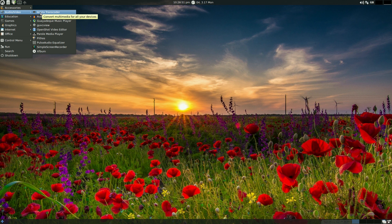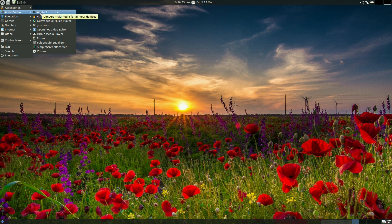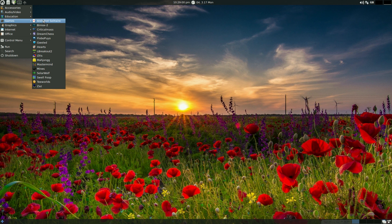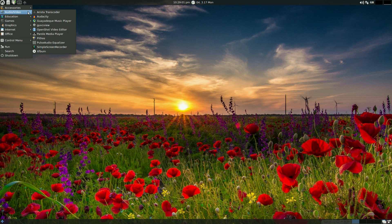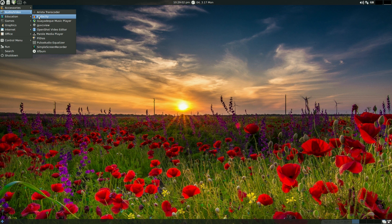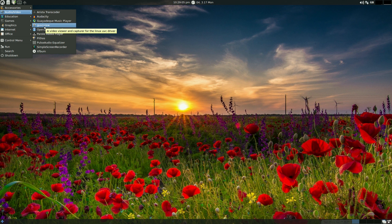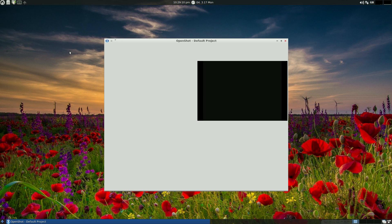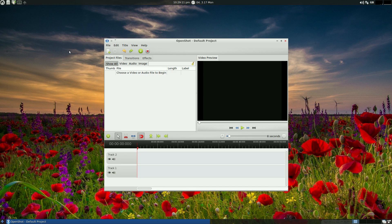You've got Arista Transcoder which is for transcoding multimedia stuff for your multimedia devices like your phones, not iPhones by the way because they're locked. Audacity for audio editing, GVC View for webcamming, OpenShot for doing your video editing. I'll open up - this all comes pre-installed and that's why I rather like it.